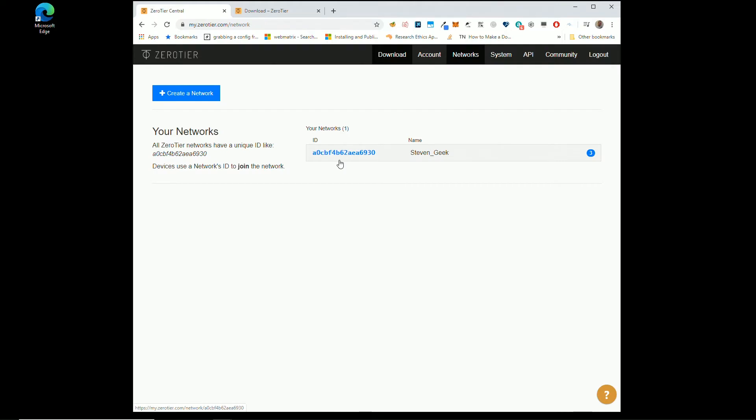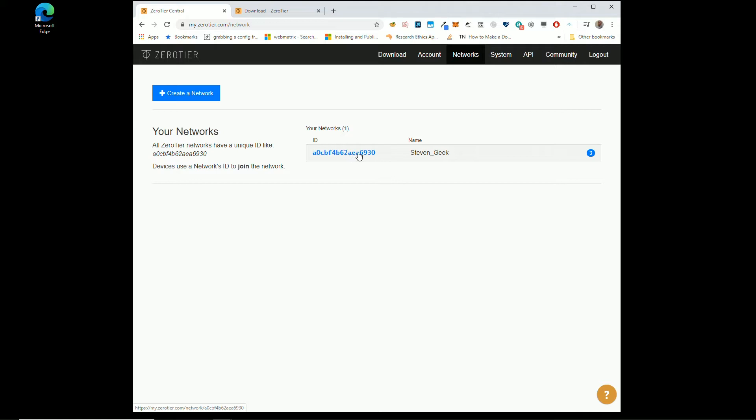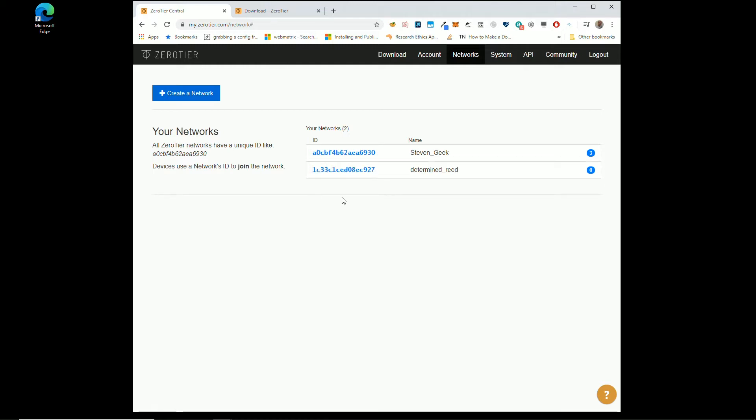When you log in you end up here. So you click on Networks, which takes you to this screen. You won't have anything here, you won't have any networks. So all you have to do is click Create a Network, boom that's it. It doesn't ask you anything, it just creates you one.